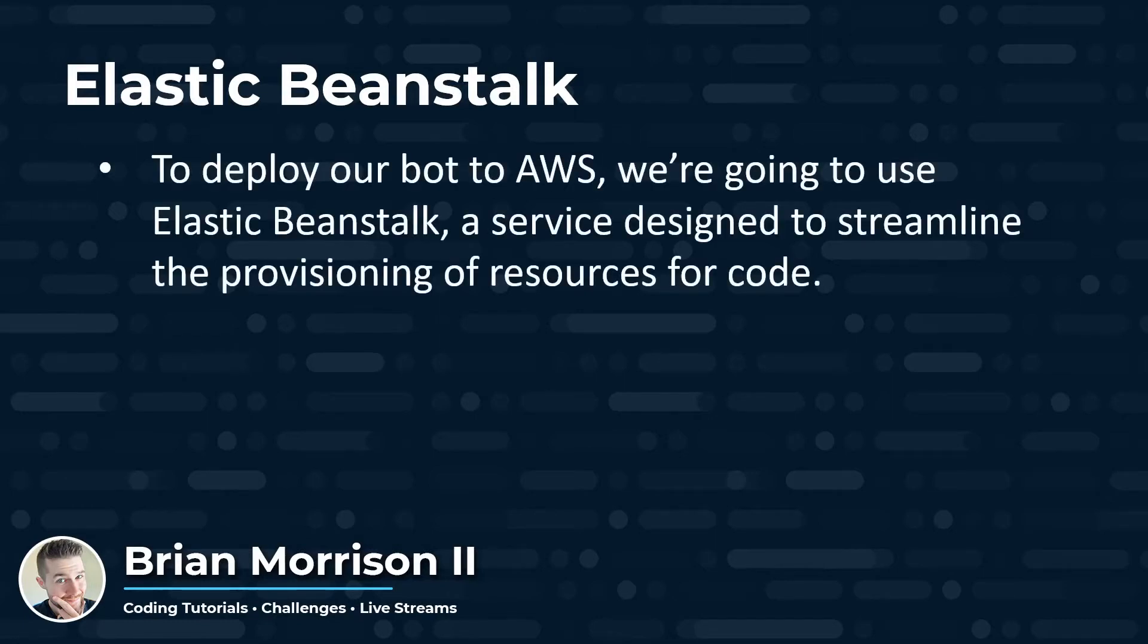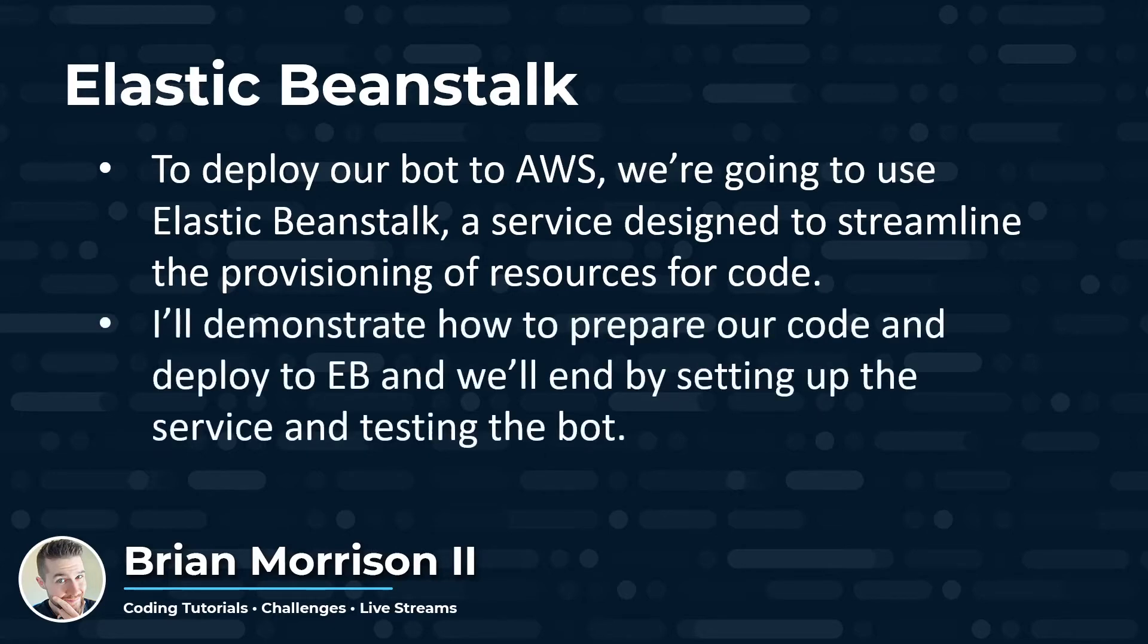Elastic Beanstalk is a service designed to streamline the provisioning of resources for code so you don't have to create your own servers or containers or most of the heavy lifting that's required in order to get code running. I'll be demonstrating how to prepare our code to deploy to Elastic Beanstalk, we'll be setting up the service, and in the end we'll be testing the bot by issuing a command.